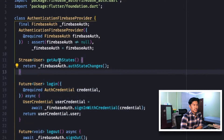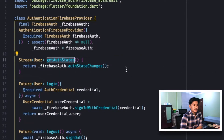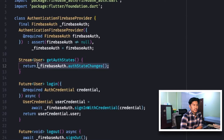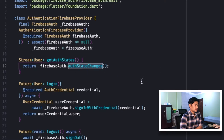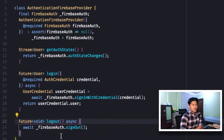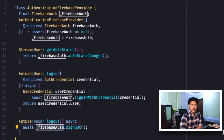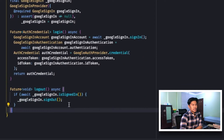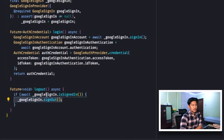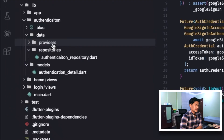If you look further into the FirebaseAuthProvider, there's another method called getAuthStates. This returns a stream of User depending on state changes in authentication — if the user has logged out you will get null, otherwise you get a user with valid details. Another method is logout, where we log the user out from Firebase Auth. Similarly, in the GoogleSignInProvider we have a logout method that logs the user out from Google using googleSignIn.signOut, if the user is already signed in.